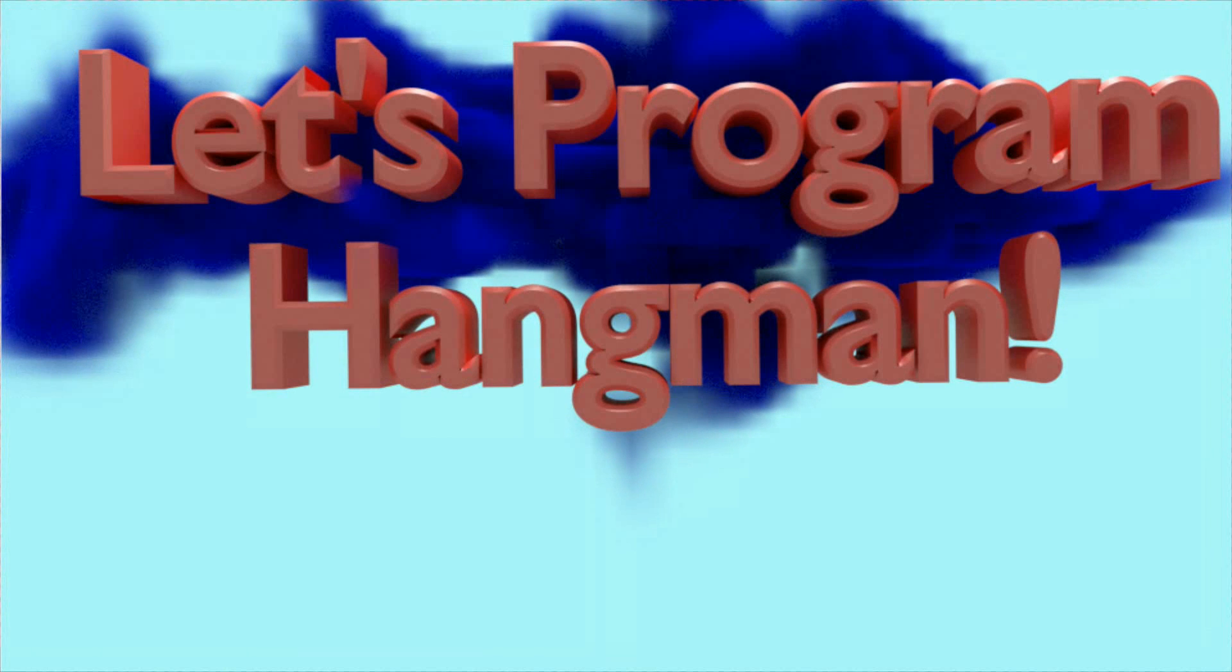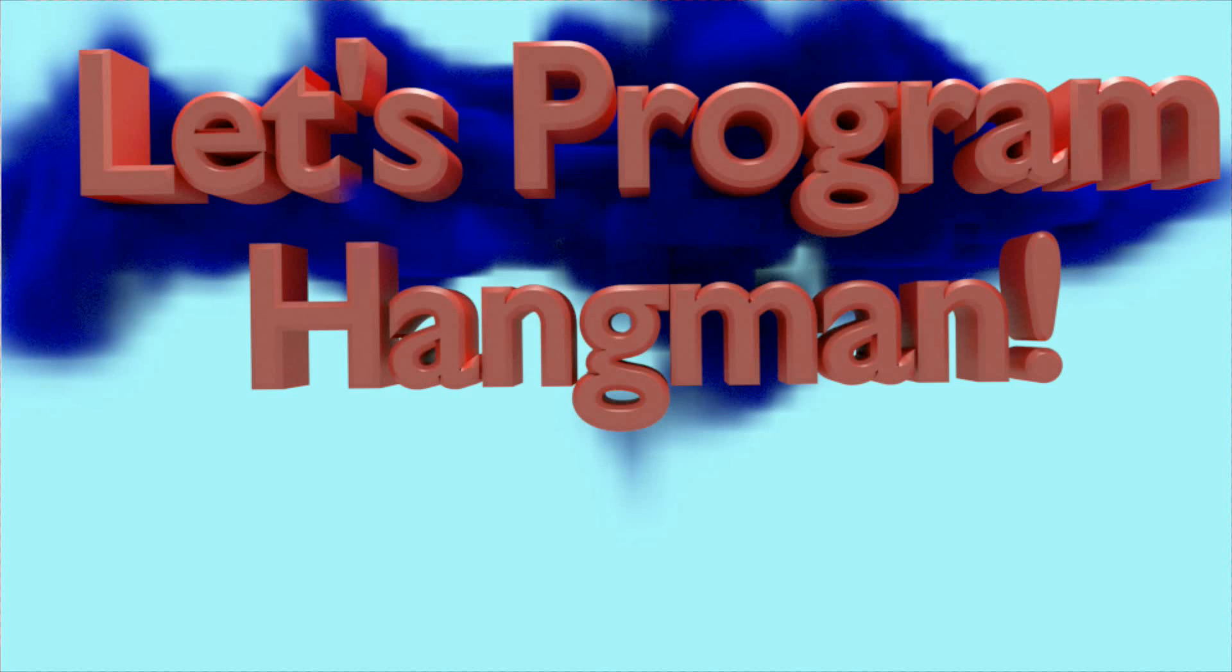And that's going to do it for lesson one in the Let's Program Hangman series. I know it was a longer video, and we spent a lot of time on .split, but if you understand how to make a random word generator, it will make Hangman a lot easier as we move forward. As always, if you have any questions about anything we covered in this or any other video you've seen on this channel, feel free to leave those questions in the comments, and I will do my best to answer them. Until lesson two, thanks for watching, and have a great day.